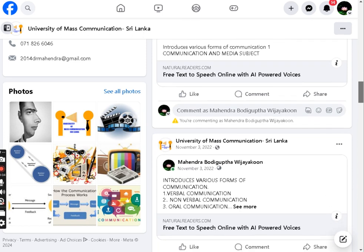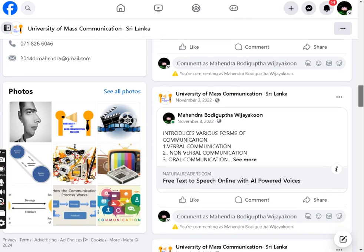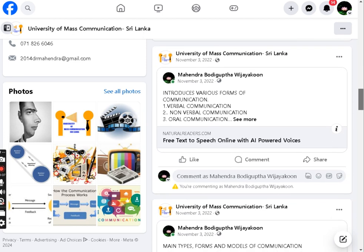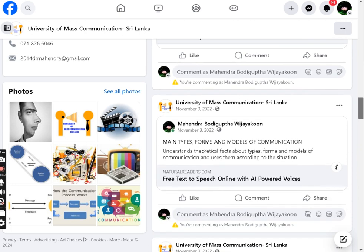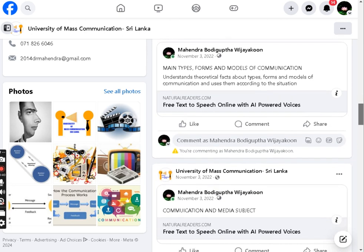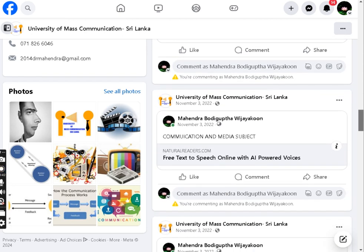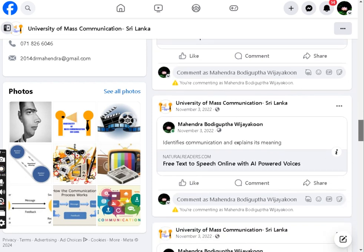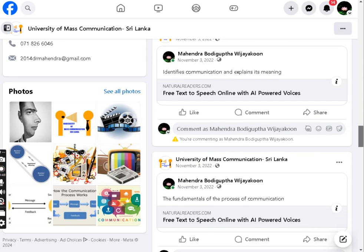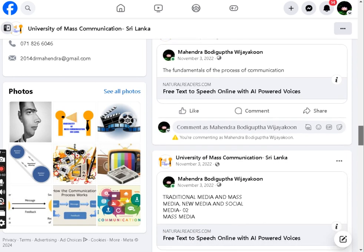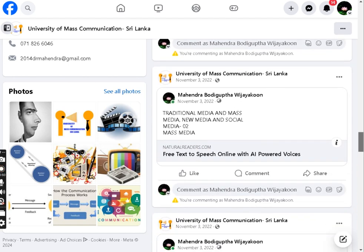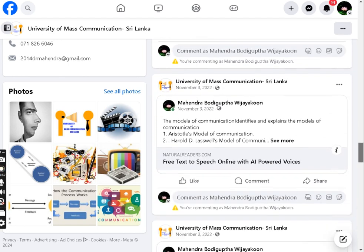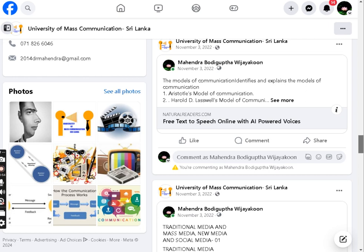Offering flexible and accessible learning opportunities anytime, anywhere through mobile devices. Through engaging and effective learning experiences, students achieve enhanced knowledge, deeper understanding, and heightened skill development in mass communication subjects.